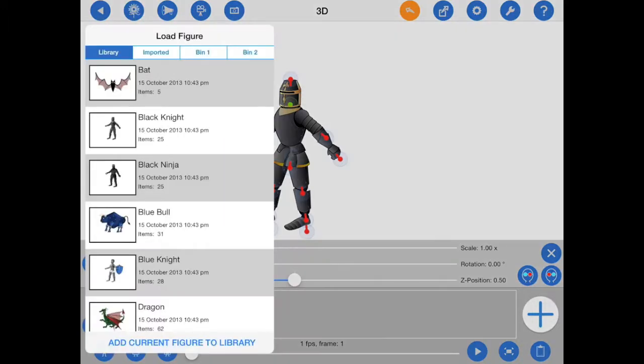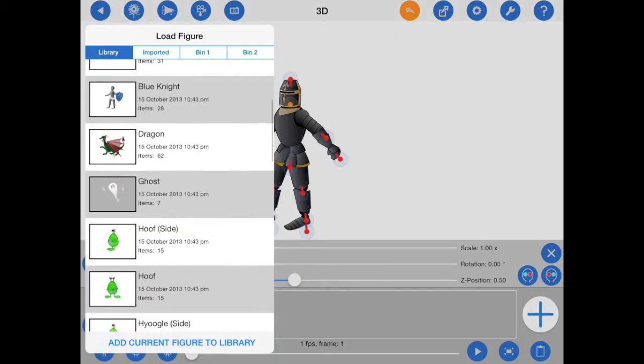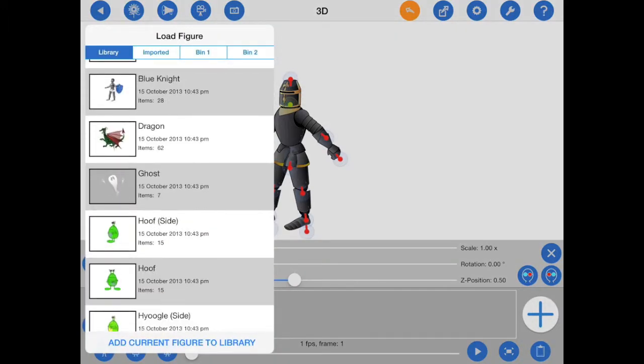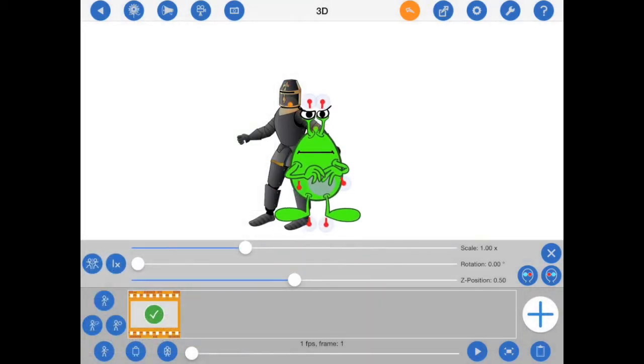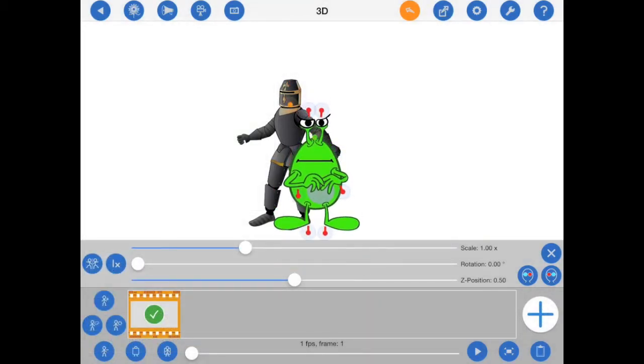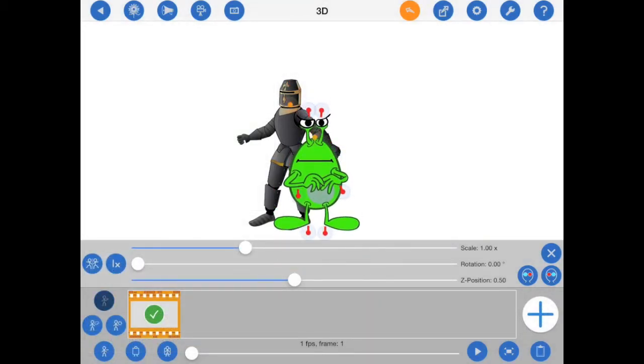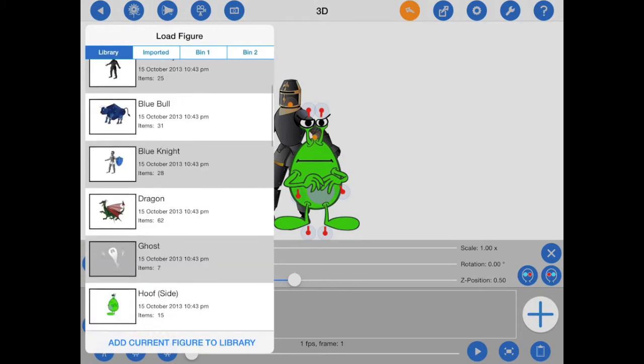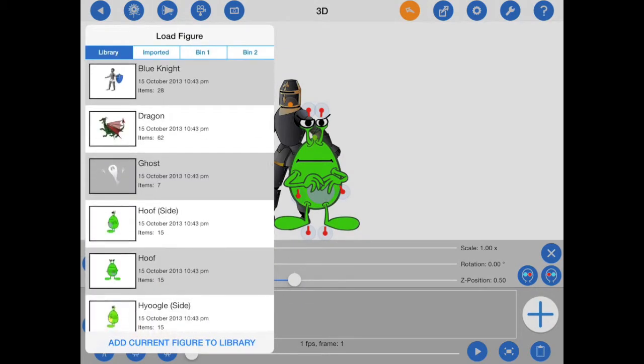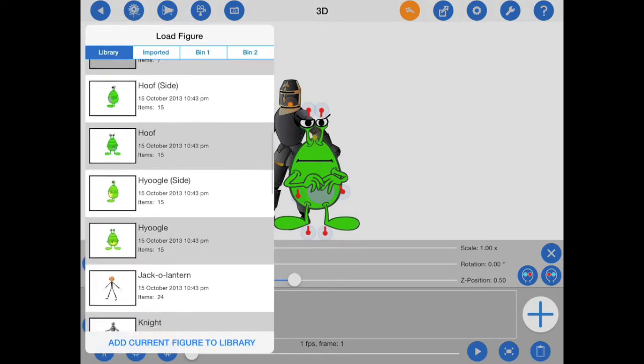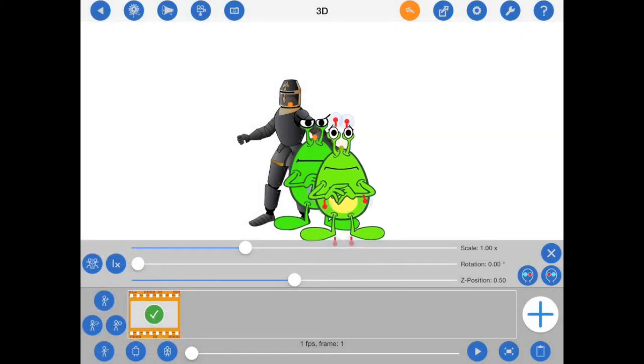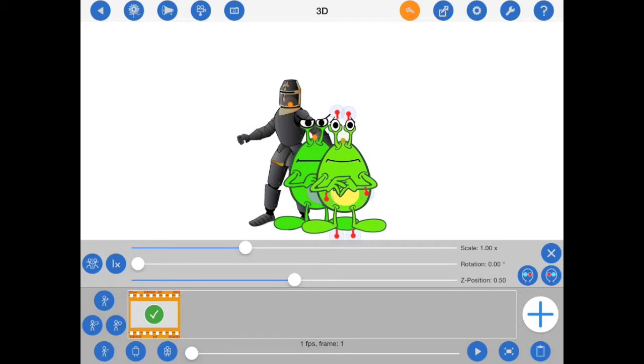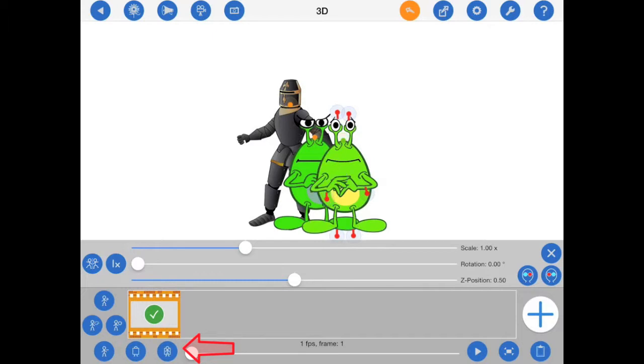Any subsequent figures added to the frame will always appear in front of previous figures and will thus be assigned a Z position equal to the figure that was previously in front. In this case, I'm adding two aliens, and both will be assigned a Z position of 0.5. In other words, multiple figures can have the same Z position, and you can change their order by pressing the two buttons at the bottom of the screen as shown.